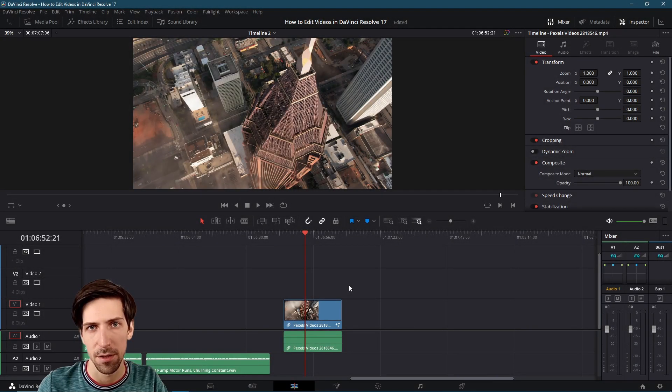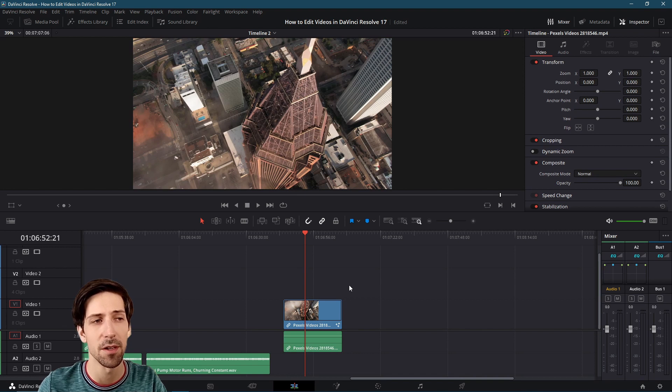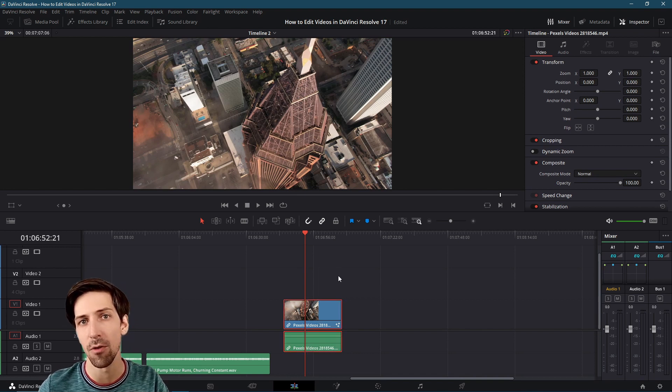In this video we're going to start diving into the Fusion page of Resolve. Specifically, we're going to take this video clip here, go over to the Fusion page.